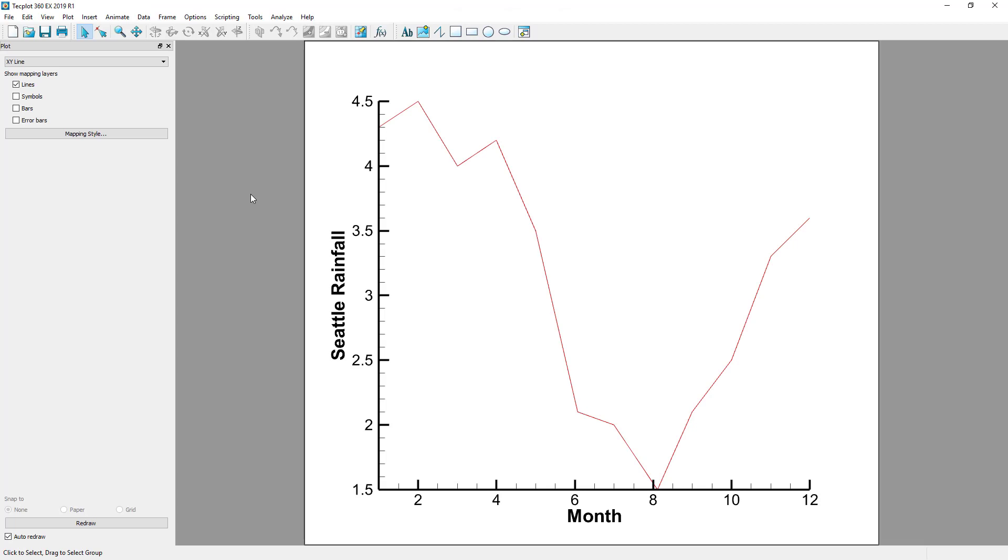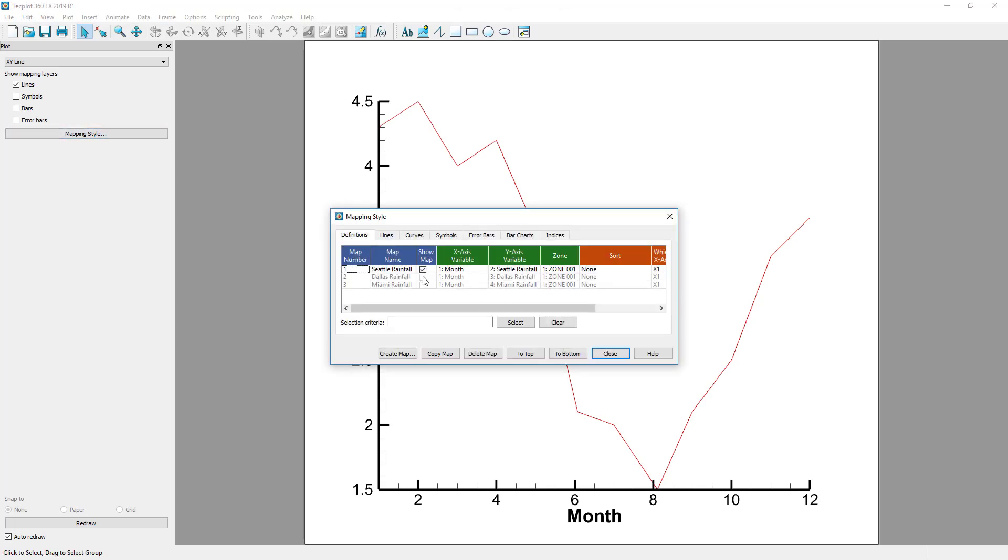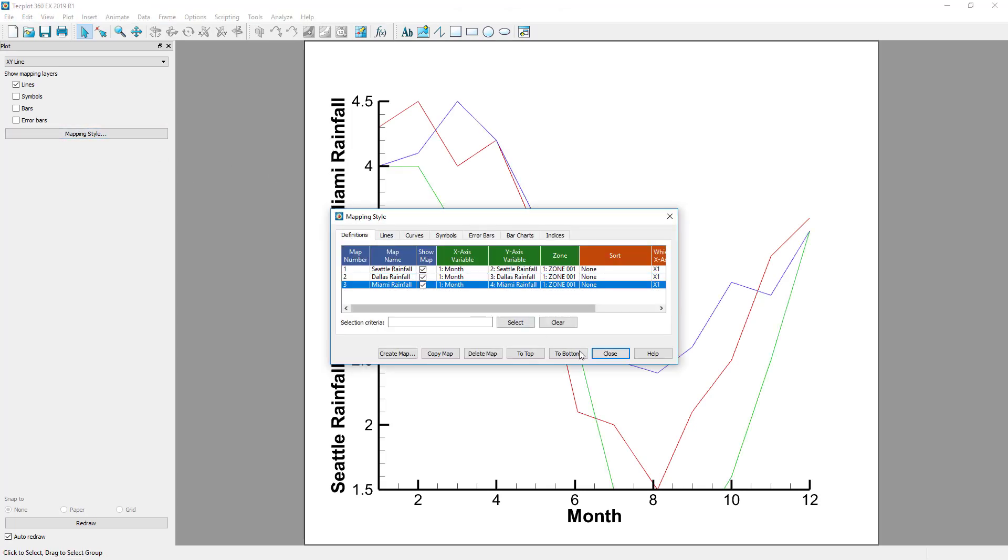We can toggle on mappings for the other variables in the Mapping Style dialog to compare our data.